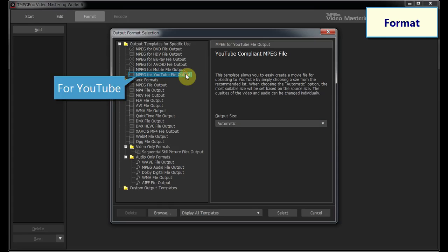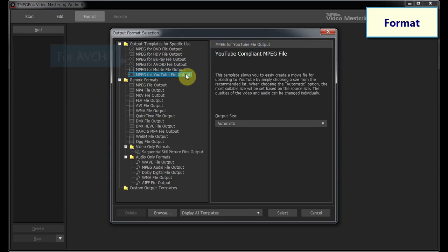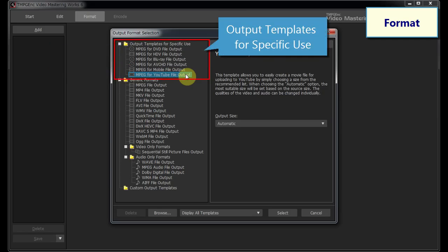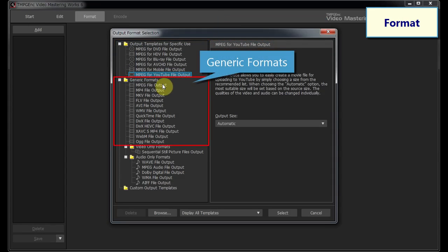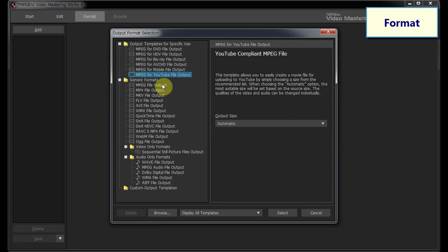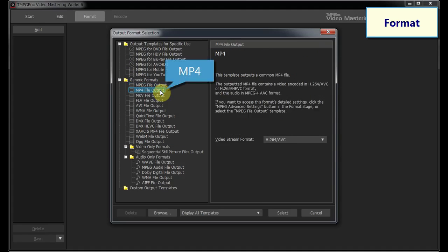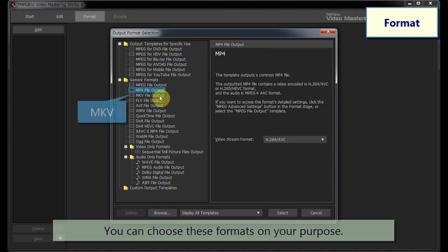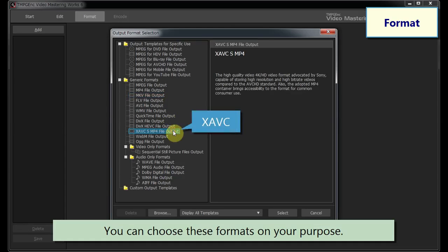Templates for specific use can output a file in correspondence with the requirements of the standard. And templates for generic formats can output a common file, such as generic standard MPEG, MP4, MKV, and XAVC.